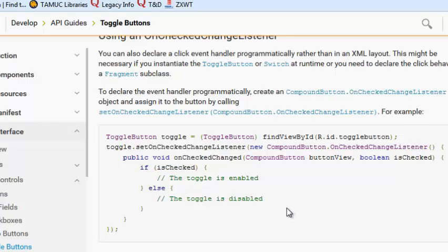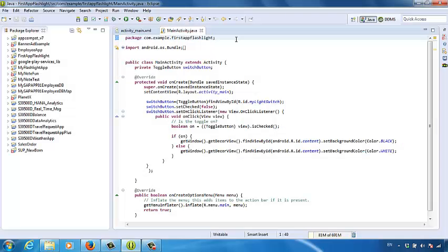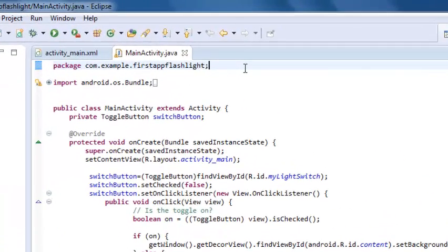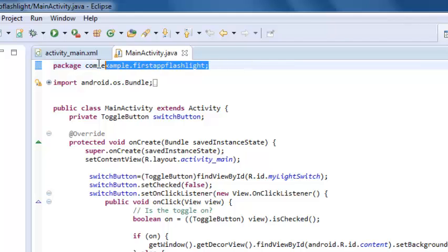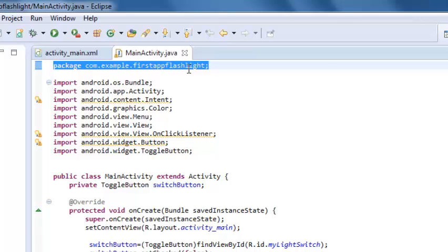Now let's talk about our own app — how we can copy and paste these example codes into the flashlight app and then modify the if-else structure. After we create a new project in Eclipse, we can see that the IDE offers some programming codes for us automatically — for instance, the package statement and the import statements. We don't need to program them again, but I want everyone to understand what these automatic codes mean. The package statement indicates where we want to save our own app. We set up this location when we create the app project, so we don't need to change anything in the package statement.